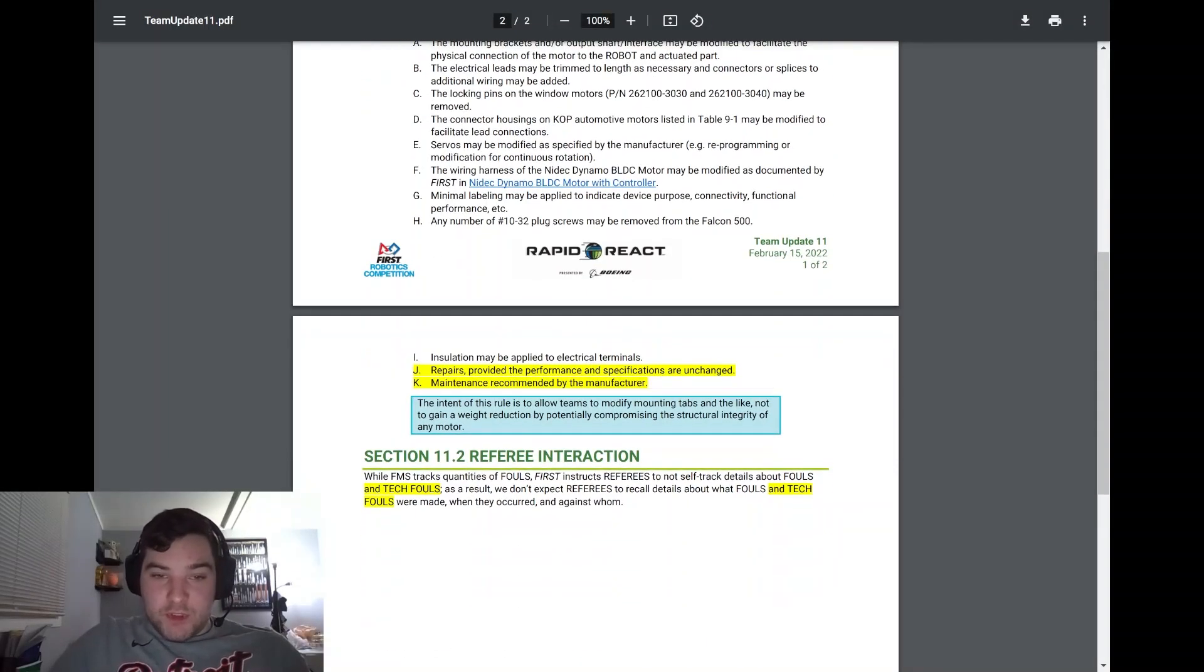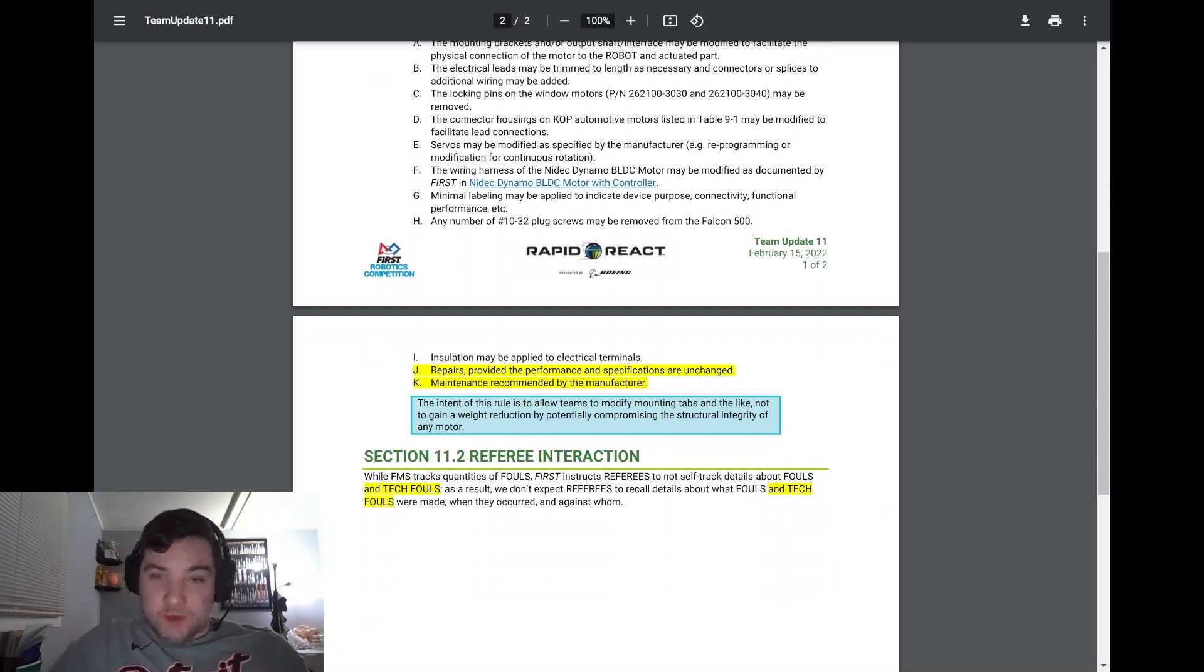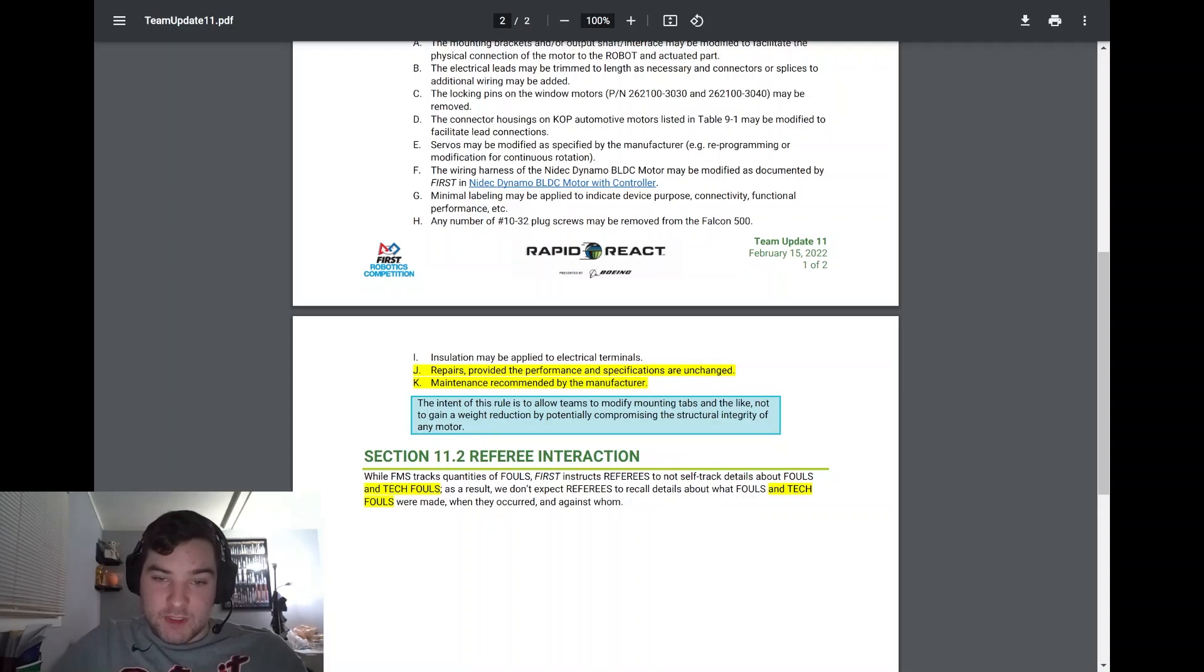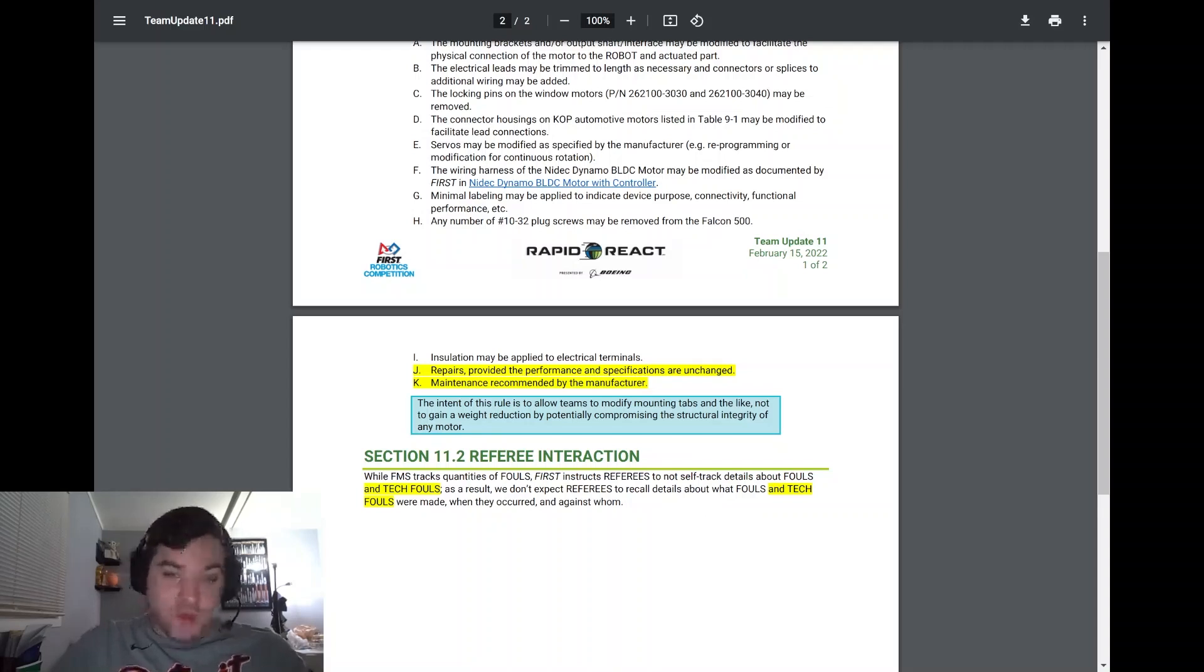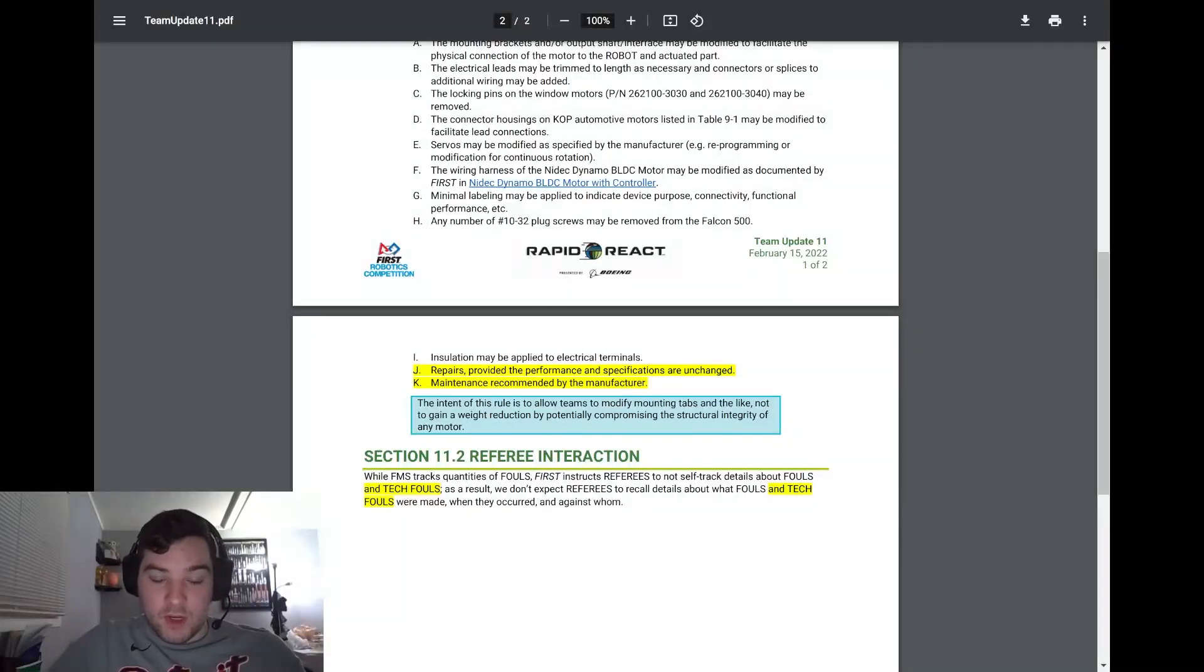Section 11.2 referee interaction. They just added that referees are not to self-track fouls and tech fouls. So don't expect the referees to recall details about fouls and tech fouls, when they occurred, and against whom.